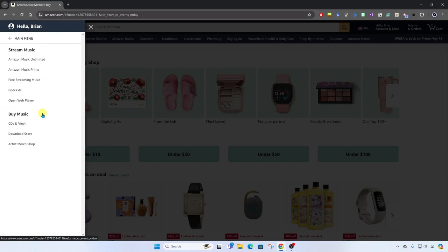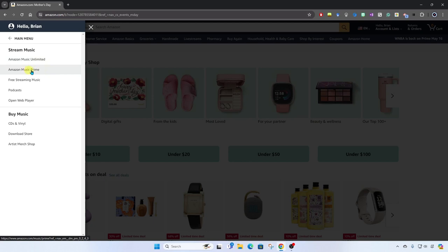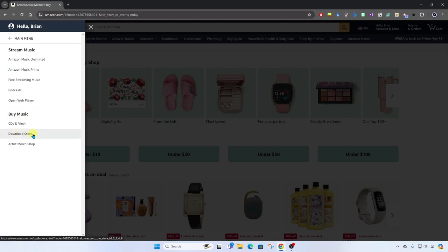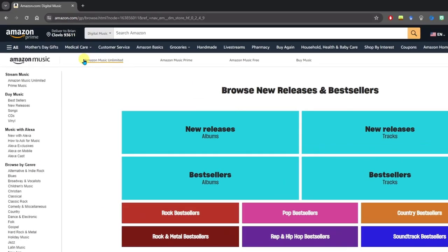Click here. Then we're going to click on not Amazon Music Unlimited, not Amazon Music Prime, but we're going to come down here to buy music, download store. Notice up here next to the search box, it now reads digital music.